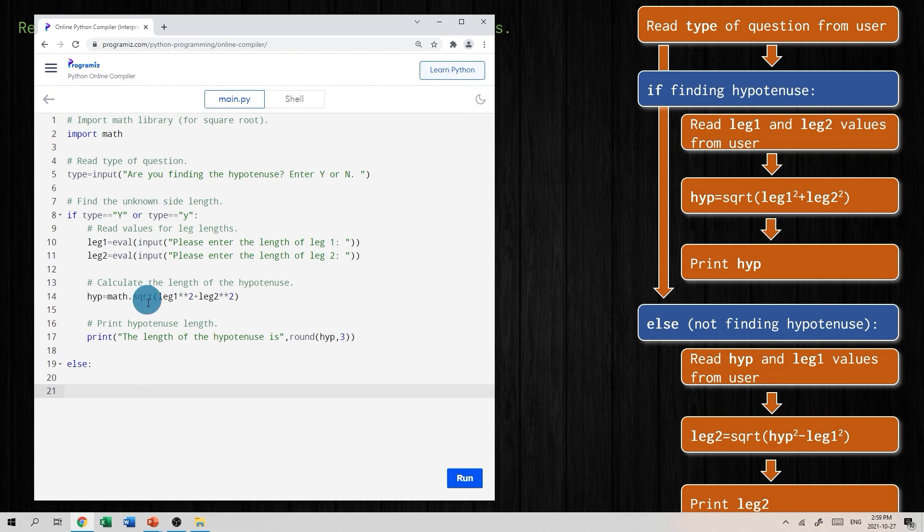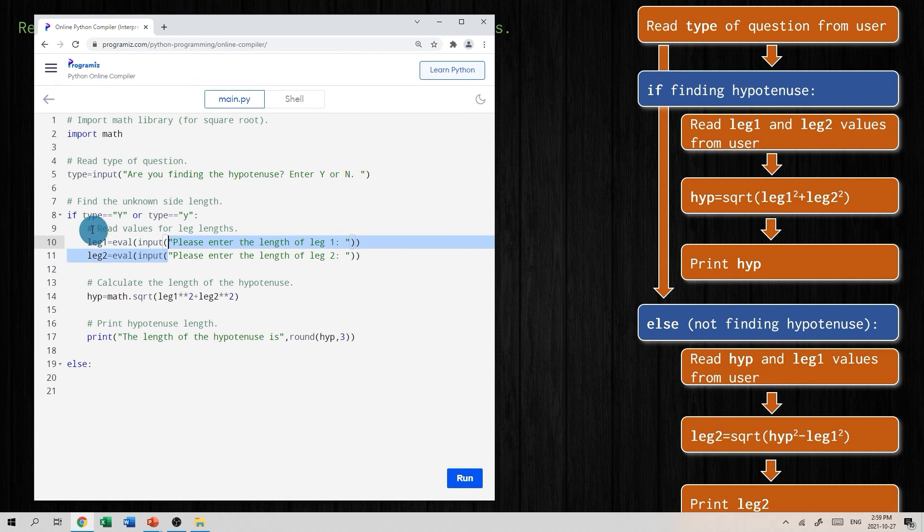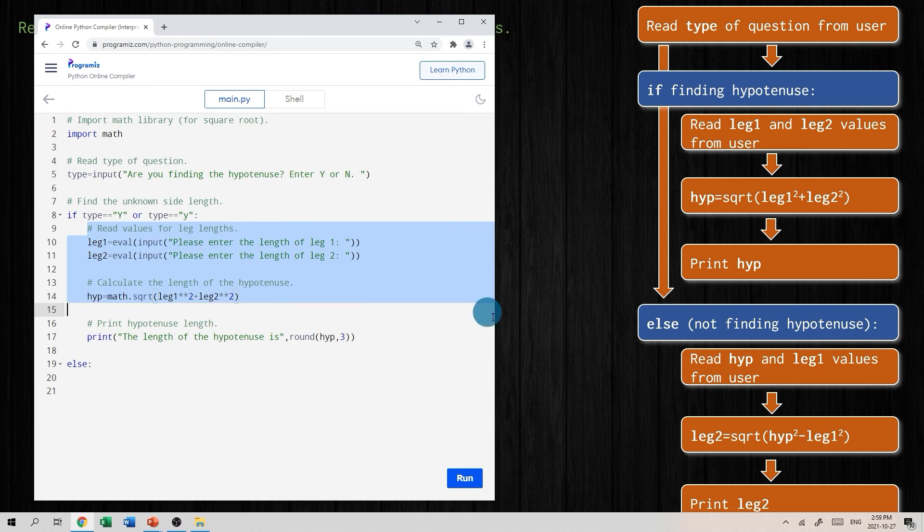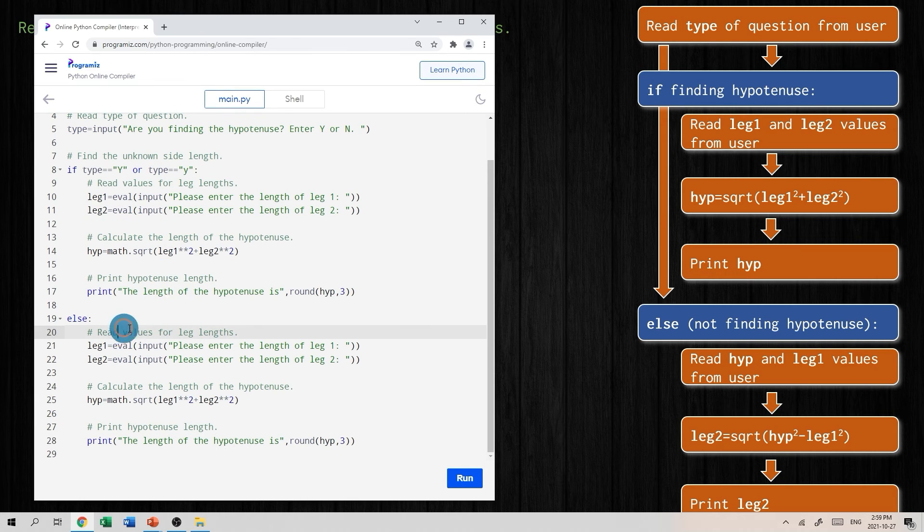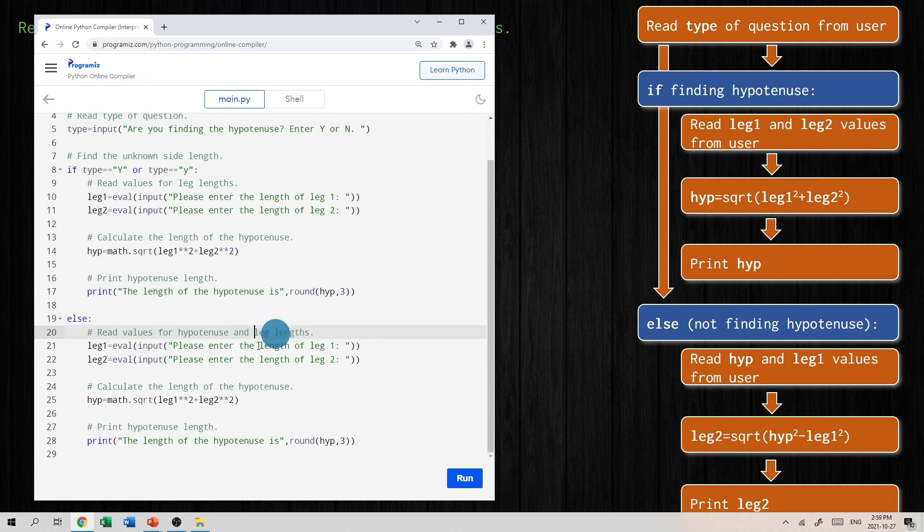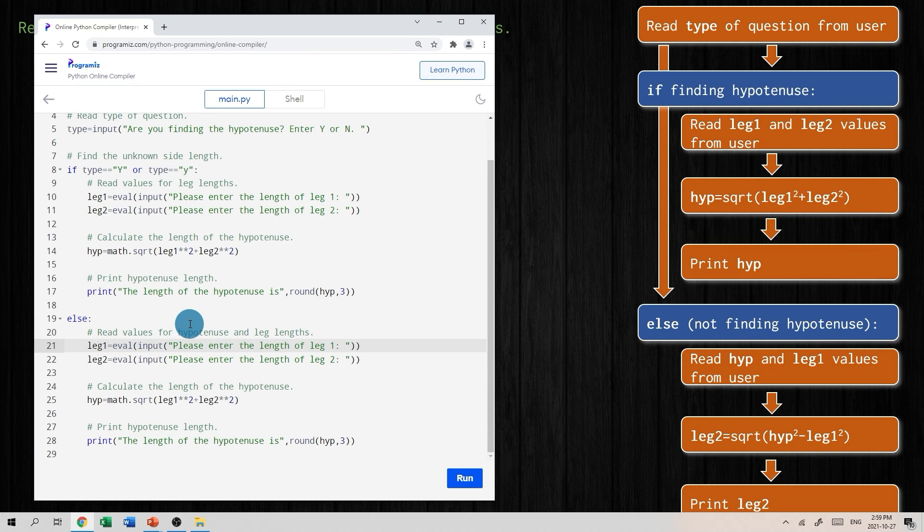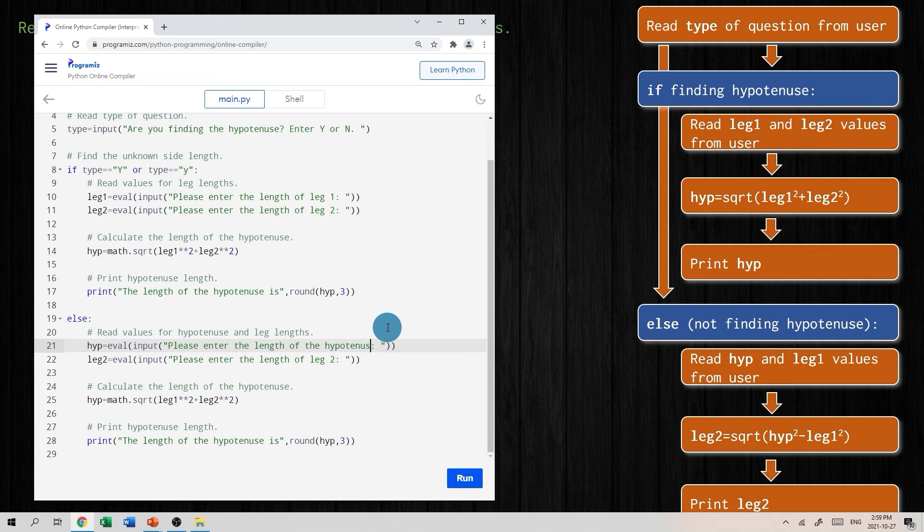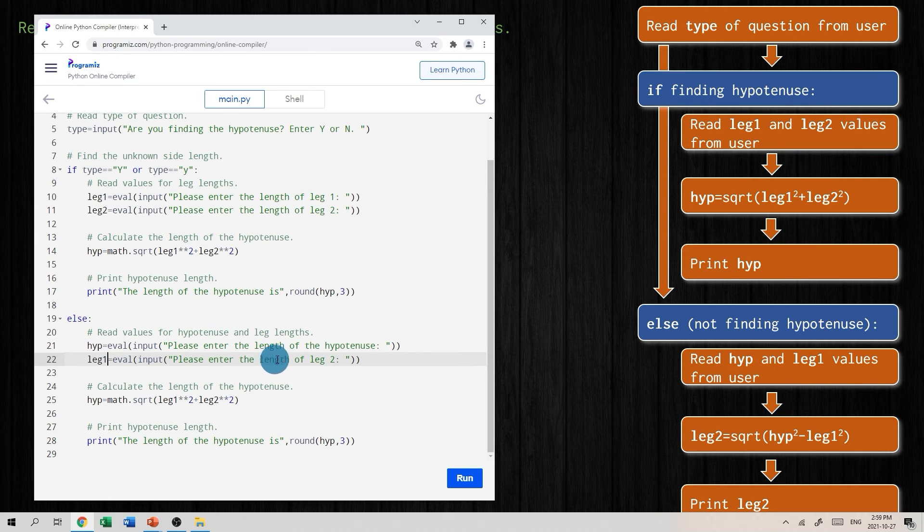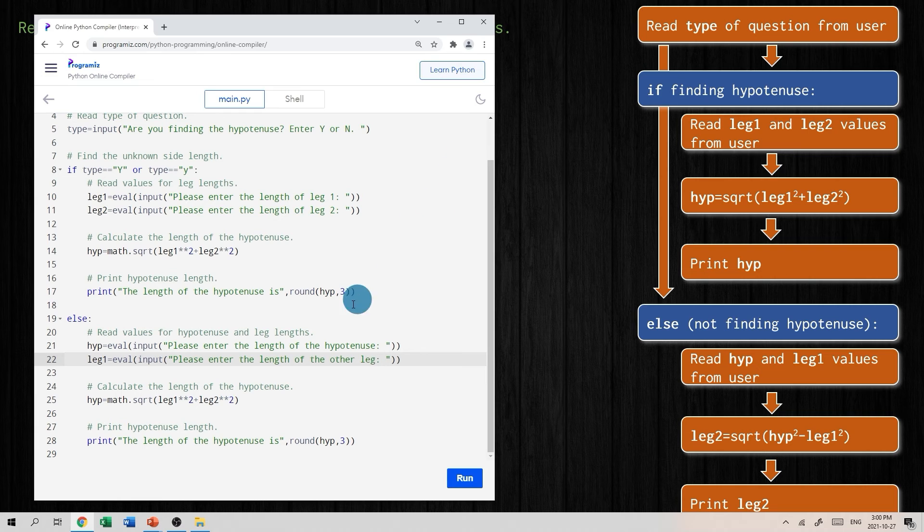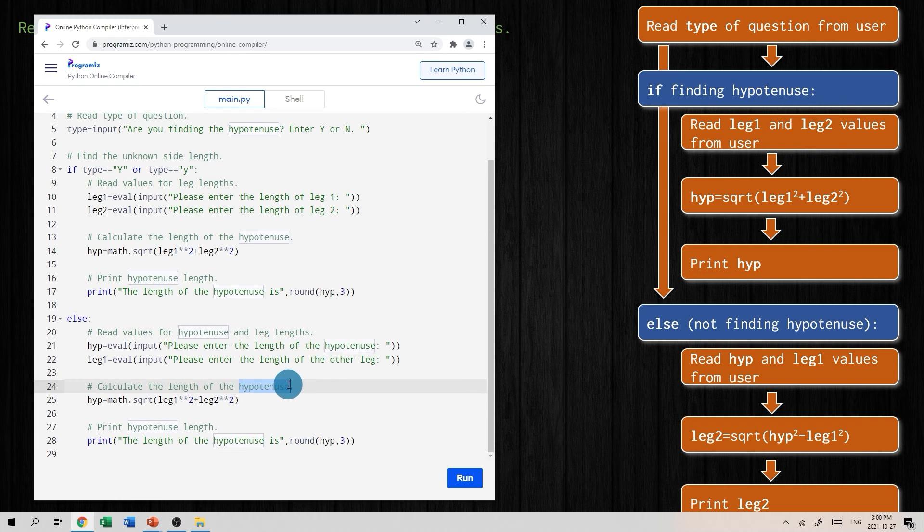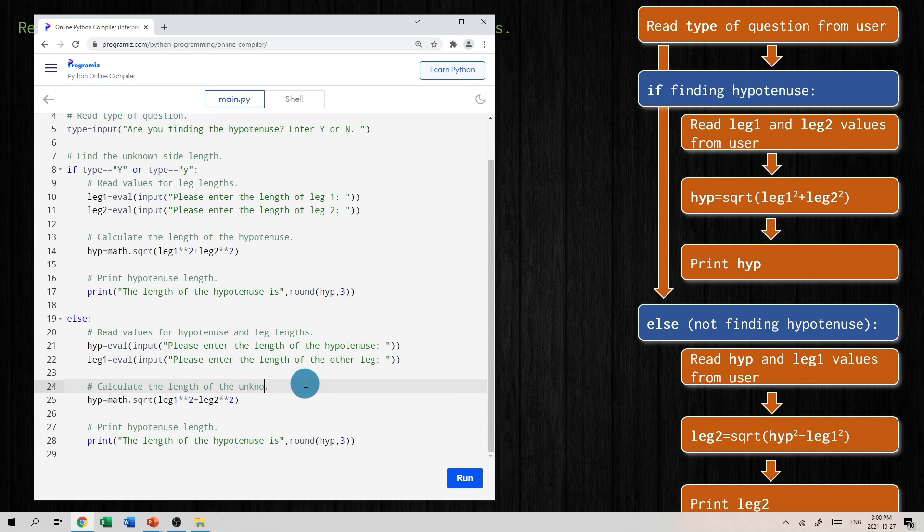Now we're saying if this doesn't happen, in other words if the user enters N or anything else for that matter, we're going to do a different calculation. You could type in something similar to this, but make it correspond to what we want to calculate. I'm going to actually copy this, just highlight it, hit control C, and then paste it here indented. Then I'll just modify it as I go. So read values for, well this time we'd want to read the hypotenuse and the leg. This time the first thing I'm going to ask for will be the hypotenuse. So we'll say please enter the length of the hypotenuse this time. I was going to read leg one, so I'll change this to leg one.